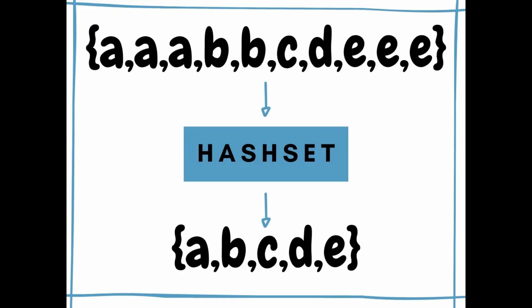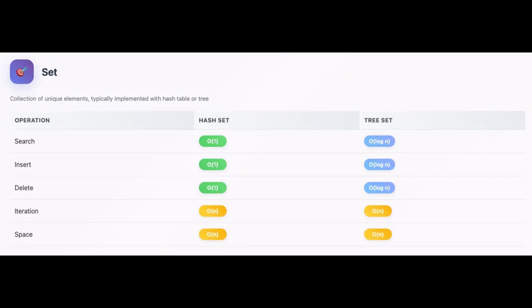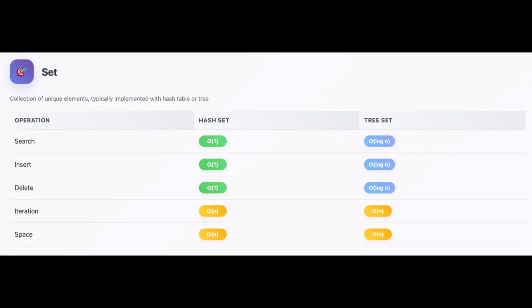Next, we have sets. A set is a group of things where each item is different and the order doesn't matter. You cannot have two of the same items and they are not in any special order.